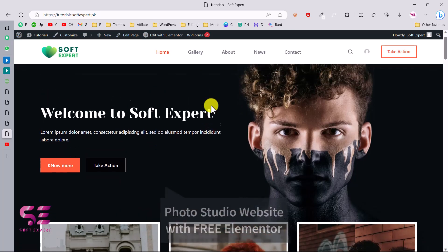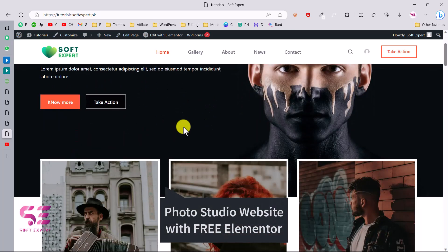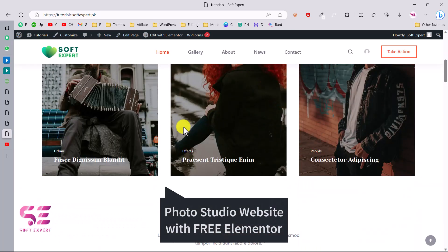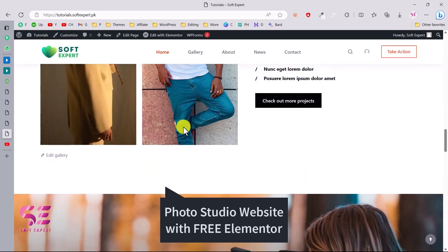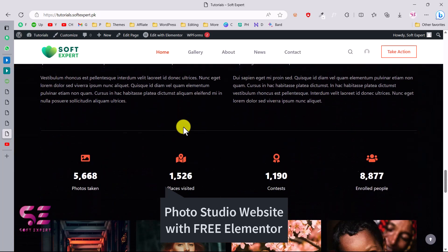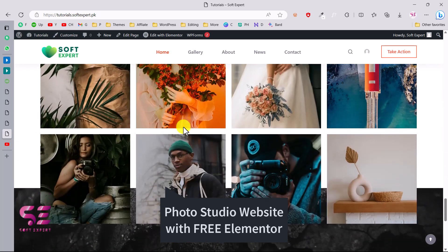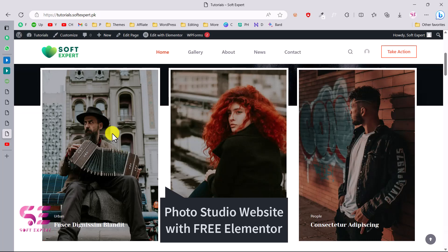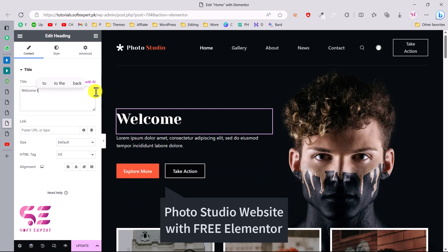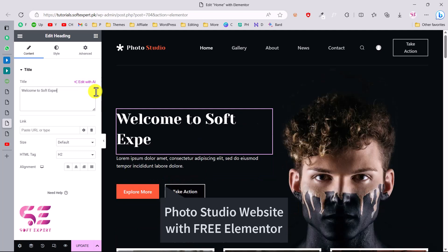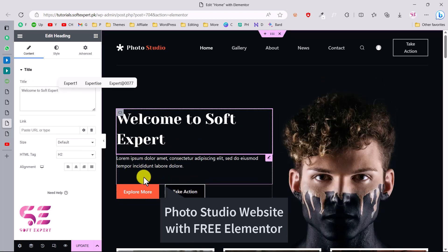Hello and welcome to Software Expert. In today's video, I'll be showing you how you can create a photography or photo studio website using Elementor for free. We will be using Bloxy, which is a free theme, and all free resources. You don't have to buy anything for this website — you will only need to have a domain name and hosting.